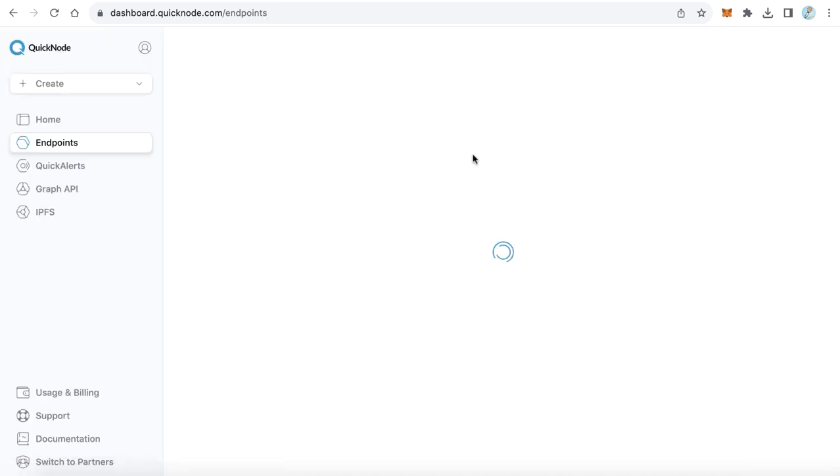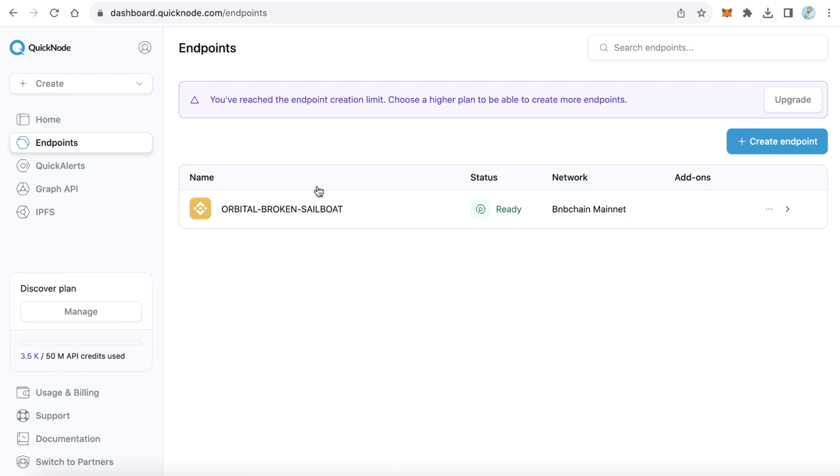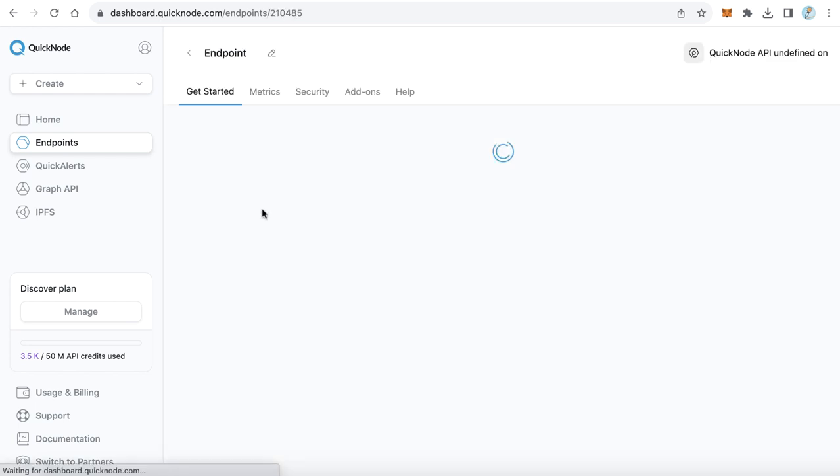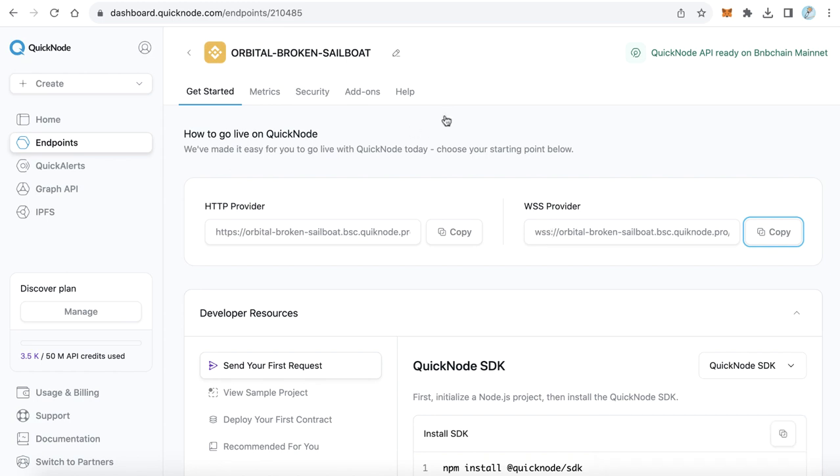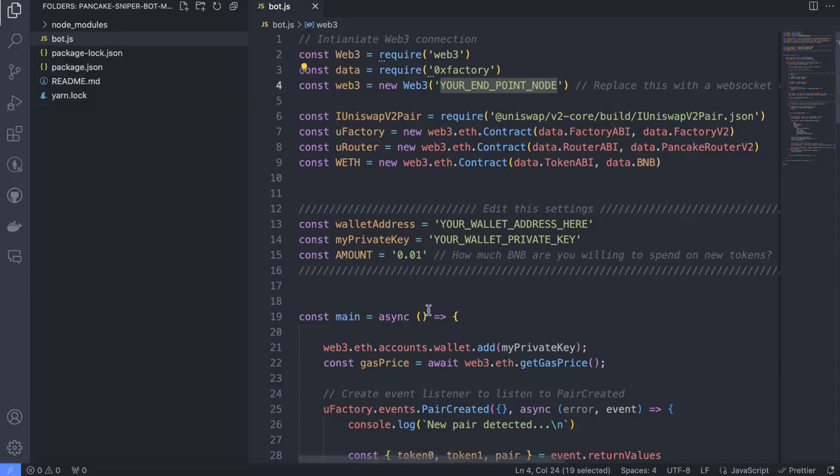Because I already did that before, I will click endpoints to see my endpoint. Here, I will click this one and copy this one starting with wss.